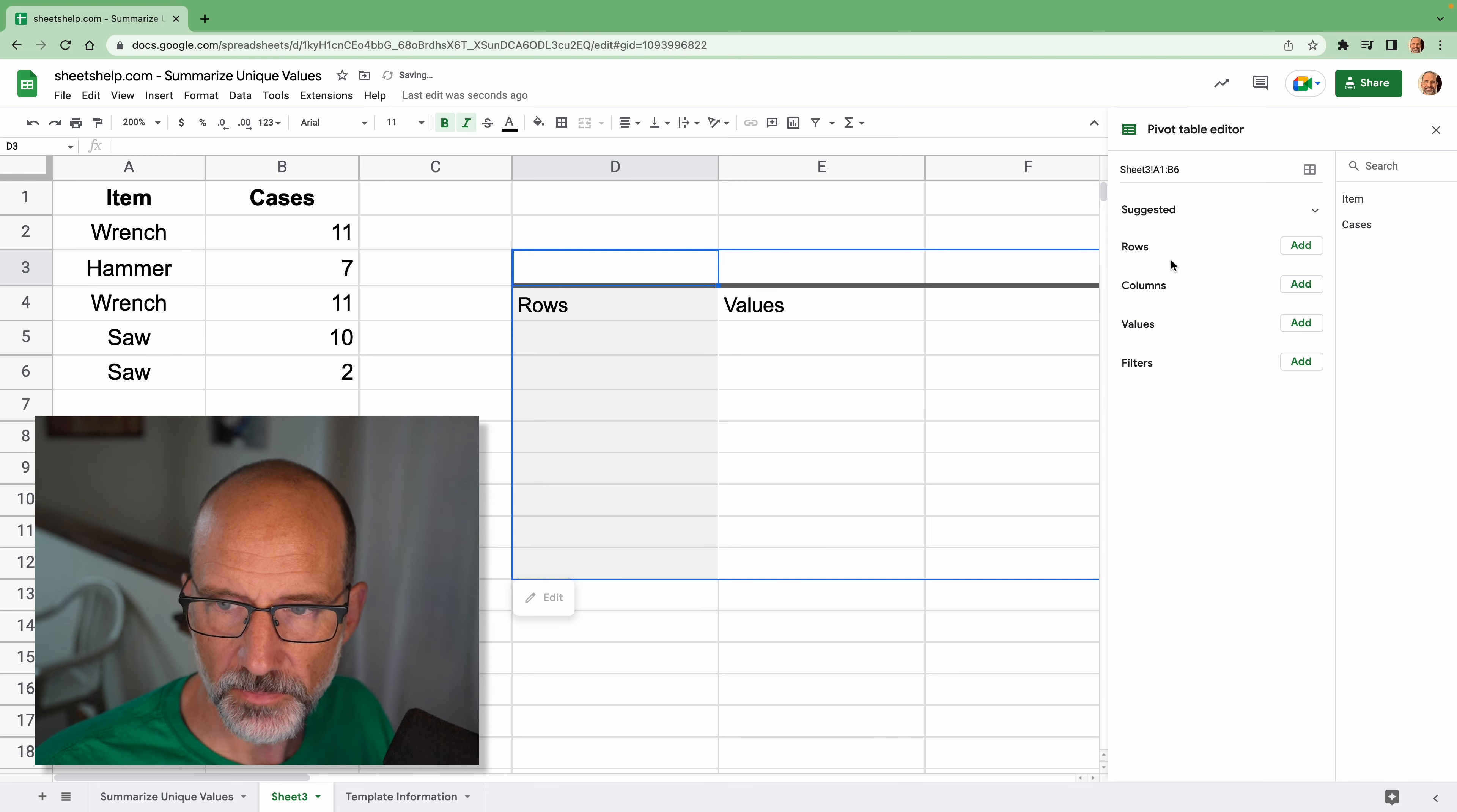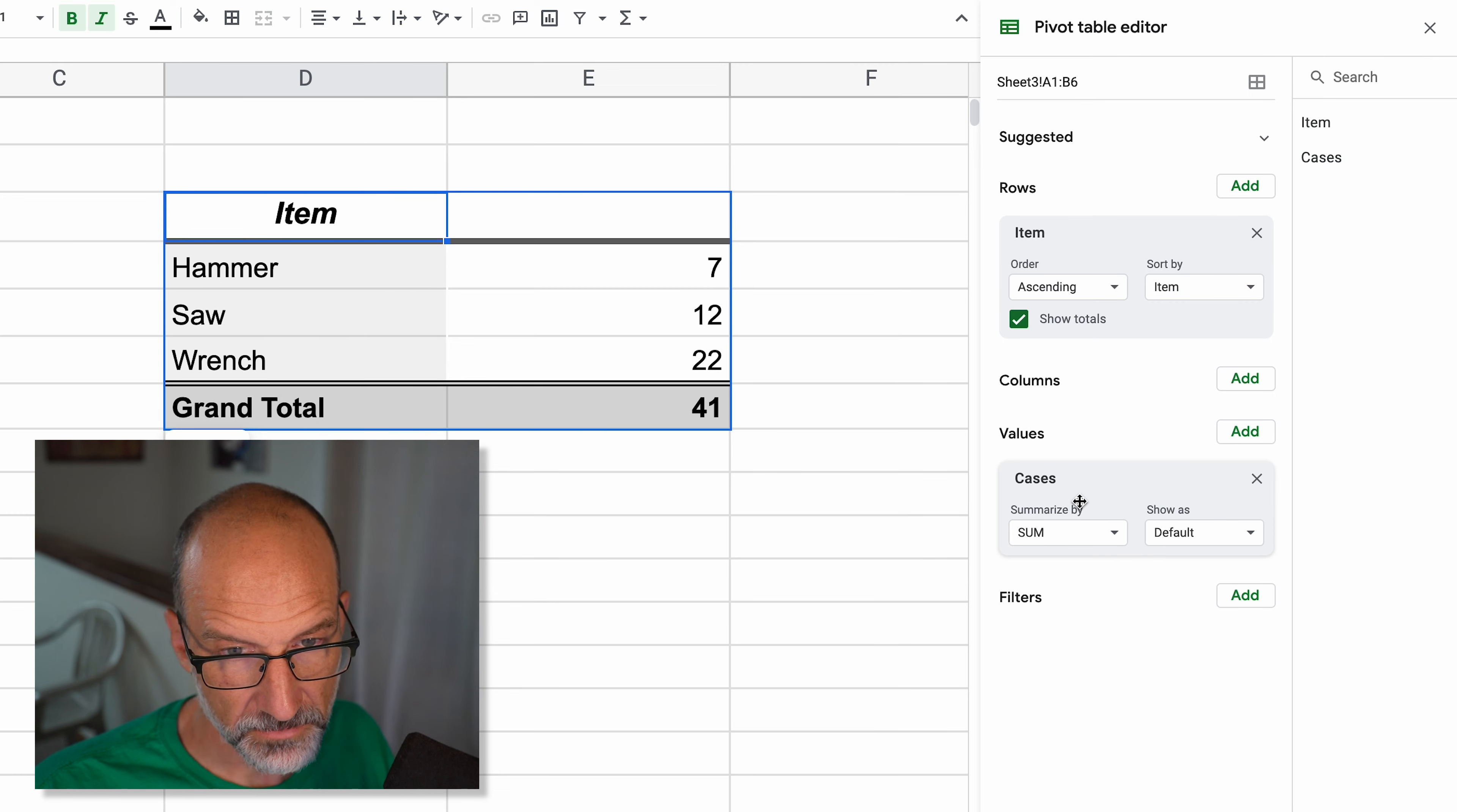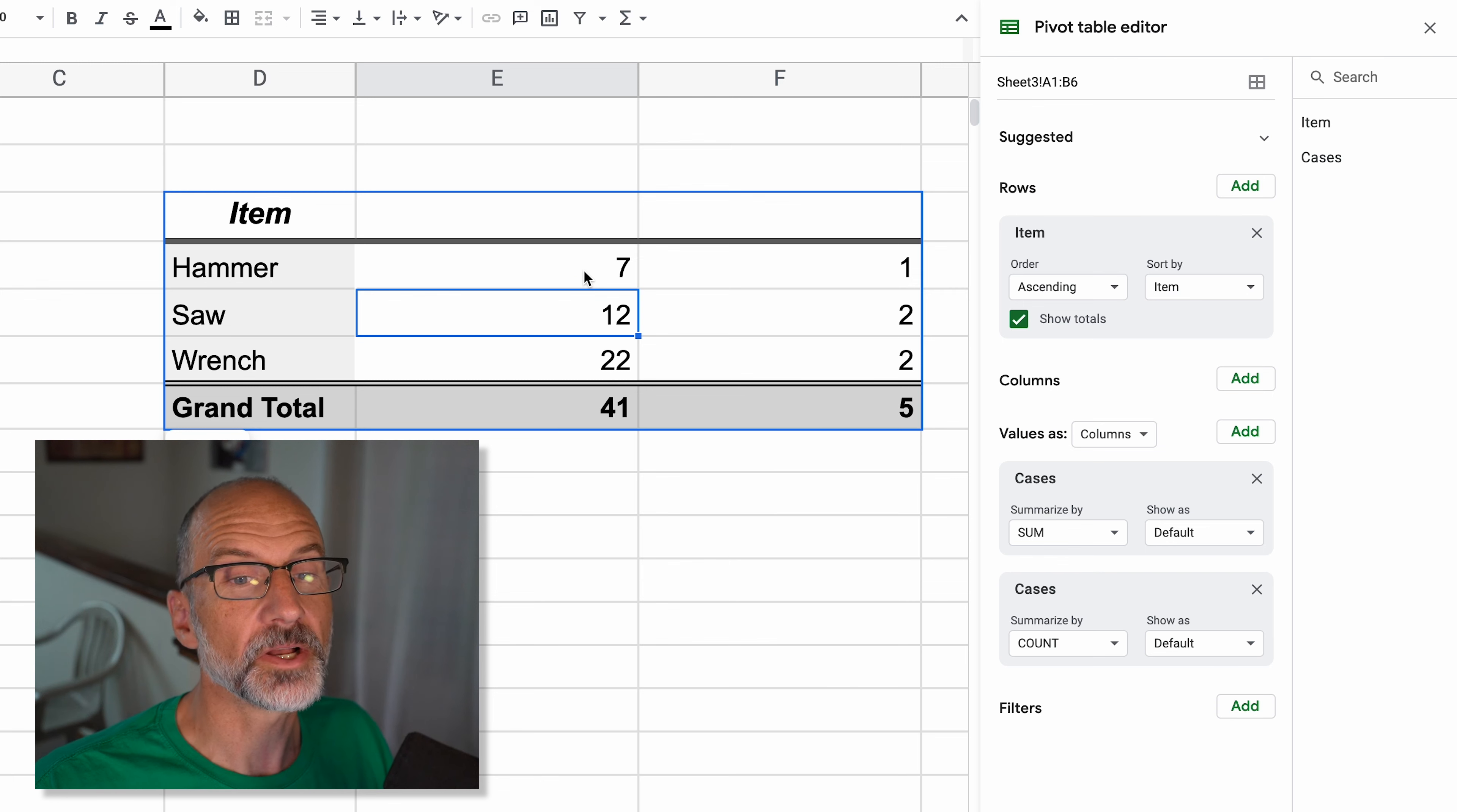Okay, so left click to create the pivot table, and we want the rows to be the items. So it already kind of did the unique function for us, right? It just returned the unique values. And then for the values, we want to do the cases. We want to have a sum. It was already preset to sum, so that's done. And let's add the cases and switch that summarize by to count. And we need to adjust the columns a little bit.